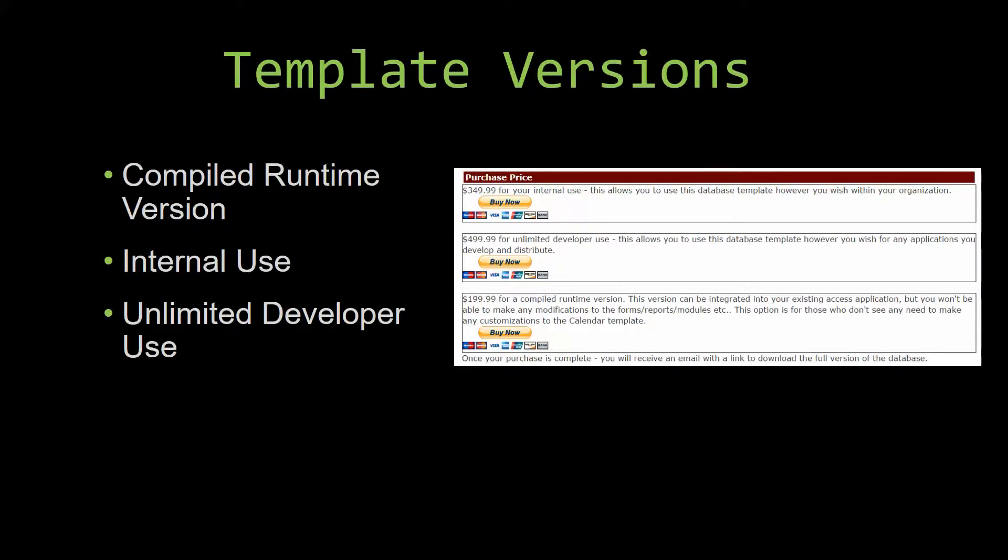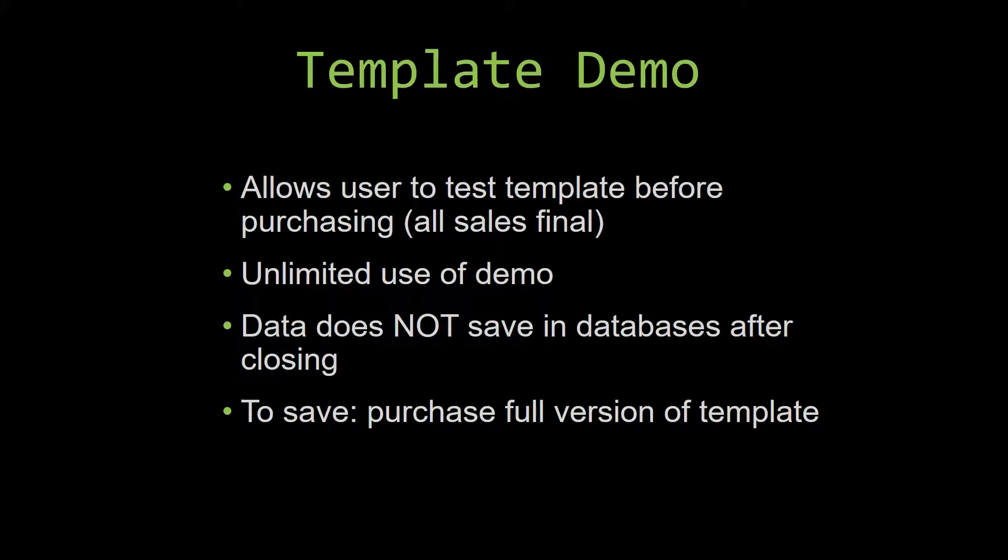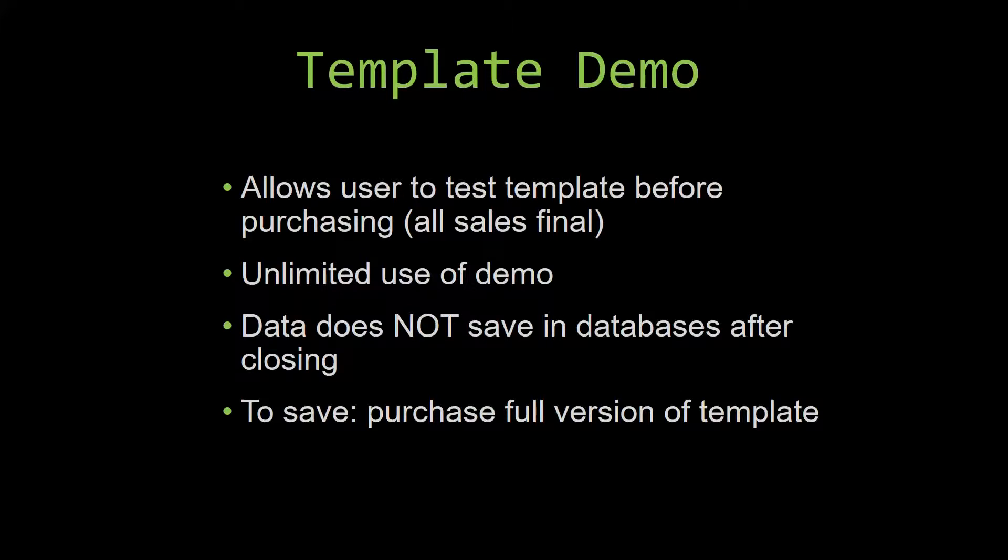In our video today, we will be working on a demo version of our database template. A demo is a simple way that you can view and try out our database templates so that you can determine if you would like to purchase it or not. This is great for customers due to the fact that all of our sales are final. Our sales are final because we give you the source code when you purchase the template. And once we give you the source code, there is really no way that you can return the code.